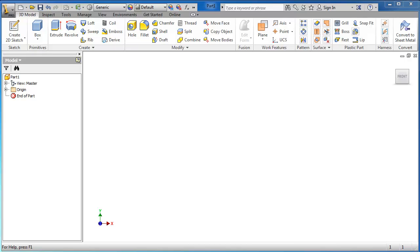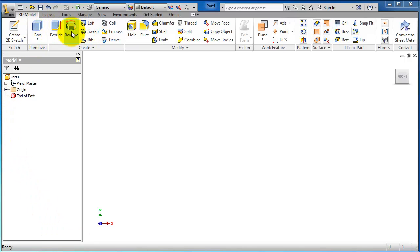Tutorial number 26 in Autodesk Inventor. We remember in the previous tutorial we started to talk about how to deal with these tools we see in front of us: the revolve, loft, sweep, rib, and most of them are related to 3D modeling or solid modeling.